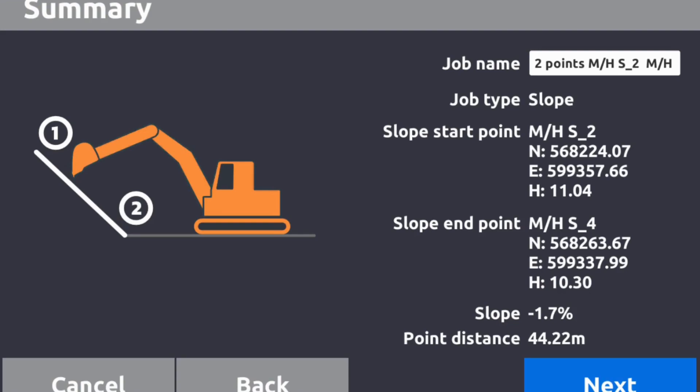Next, job name we can change that, we can say revised manhole storm 2 to 4 revised. It'll give you a northing, easting, height. You can see we have a slope here minus 1.7% and the distance between the two again is 44.22 meters.